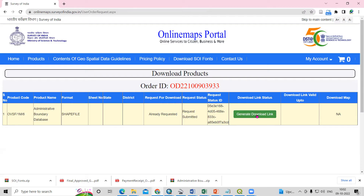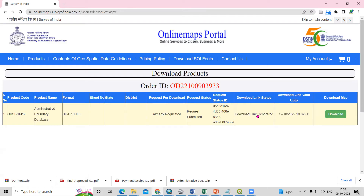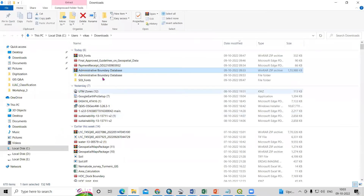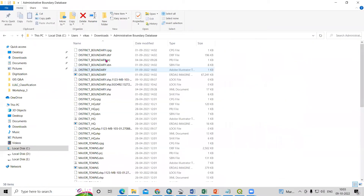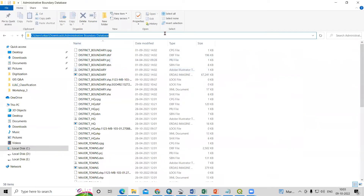Click 'Generate Download' and then the 'Download' option appears. As I click download, it will start downloading automatically. I have already downloaded it. If you go to the downloads folder, you'll find the administrative boundary database. Just right-click and extract the file.